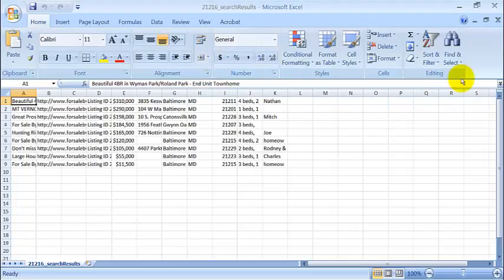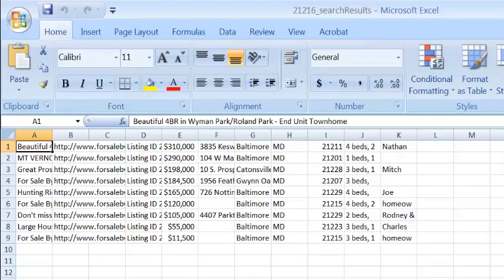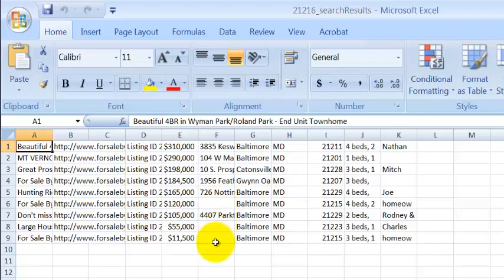Just as easy as that, I now have the records of the actual nine for sale by owner properties that the system found. If you notice, there's a couple of records that don't have the actual address. That's okay because the seller didn't put it in there. These are actual records that the seller filled in and put on the website.